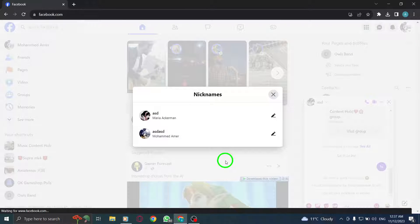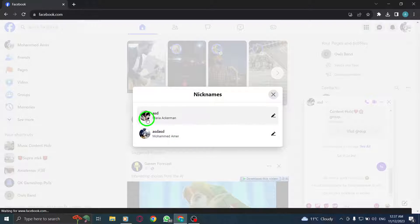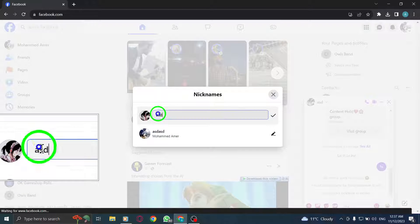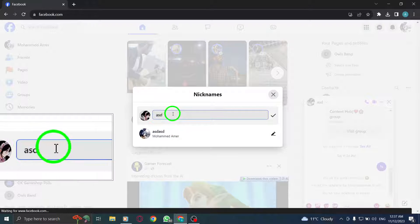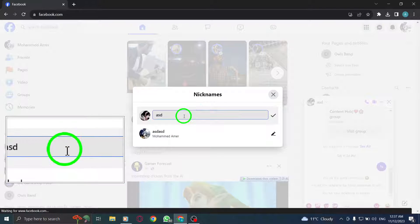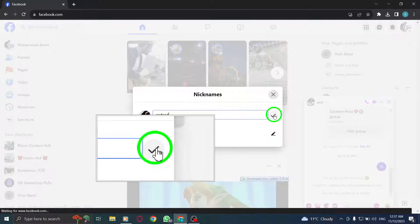Step 7: Select the friend's name. Step 8: Enter the desired nickname. Step 9: Click on the checkmark button.